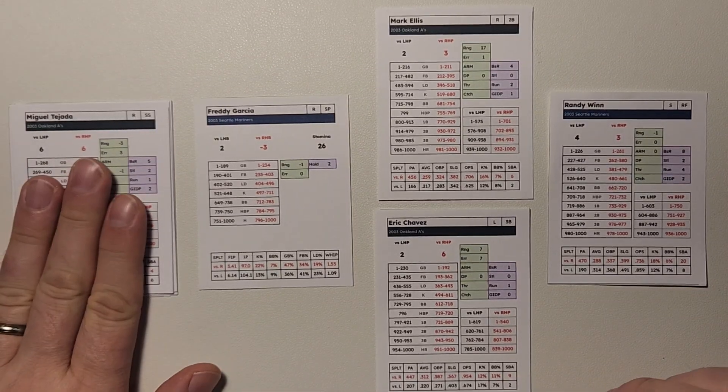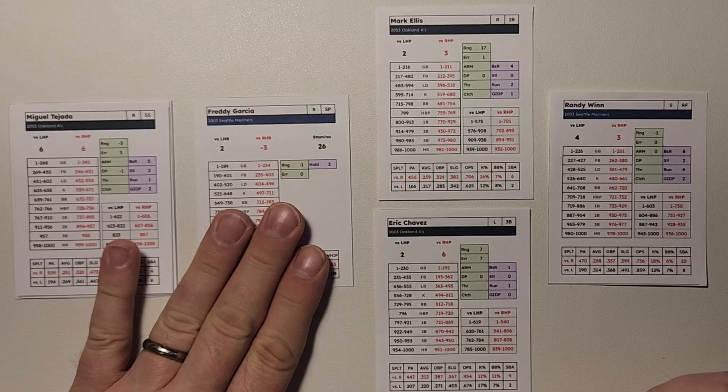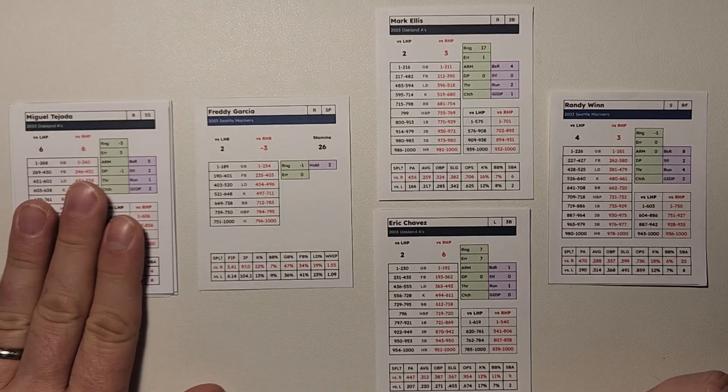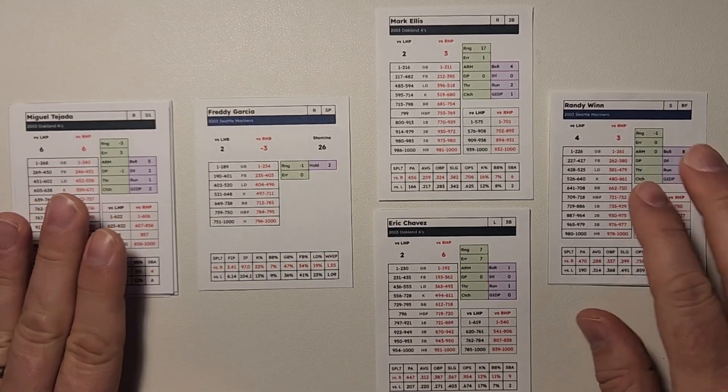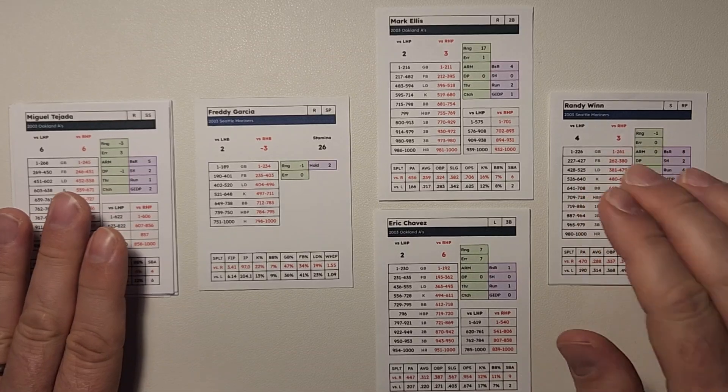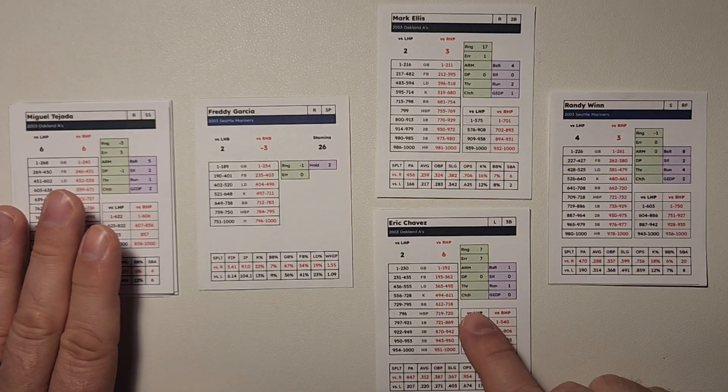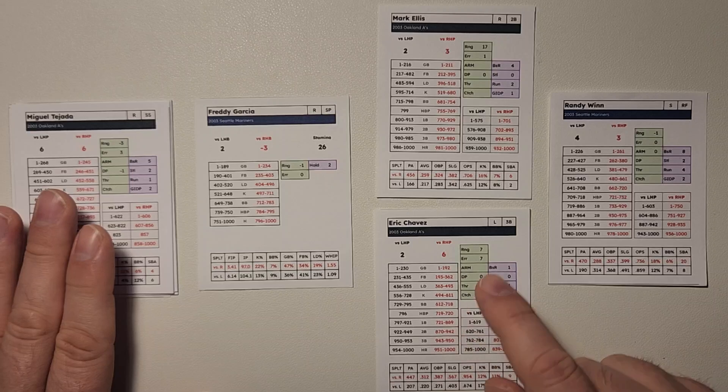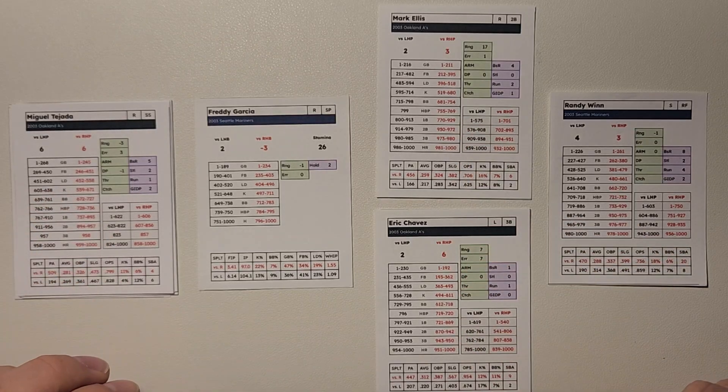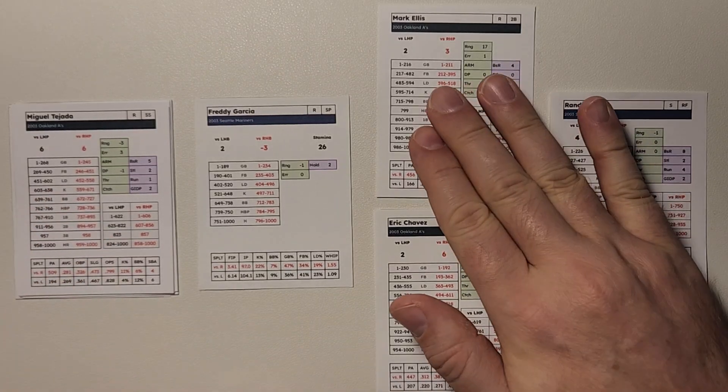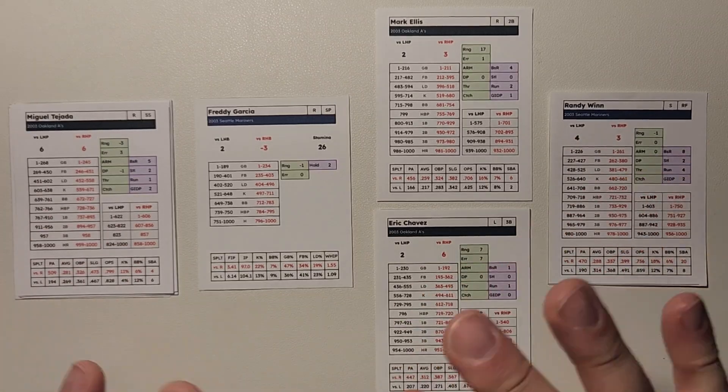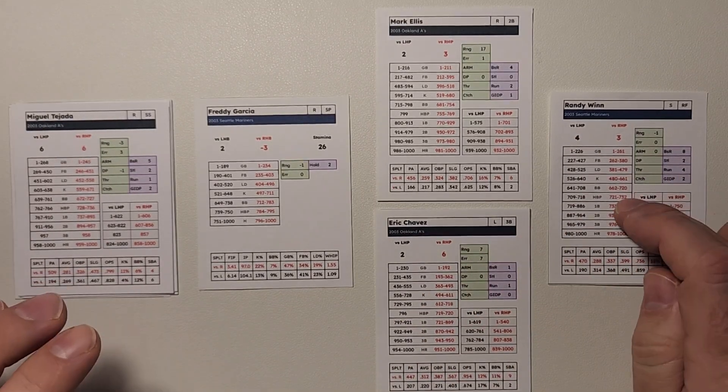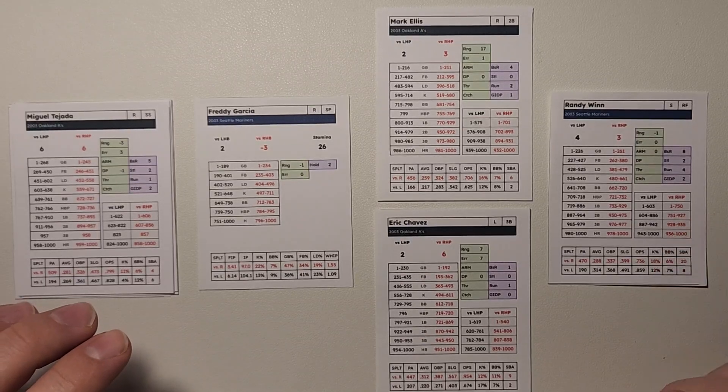So let's take a look at a scenario. We have Miggy Tejada at the plate against Freddy Garcia. Tejada hits a single to center field. Randy Wynn is our center fielder. Mark Ellis is at second base and Eric Chavez is at first. So we've got a complicated scenario here. We have a base hit to center field. Randy Wynn is going to pick up the ball.